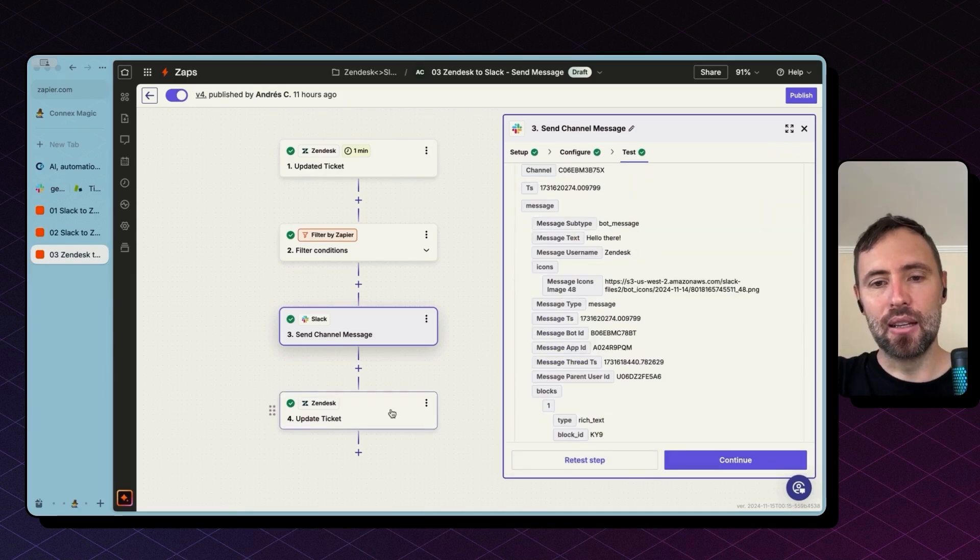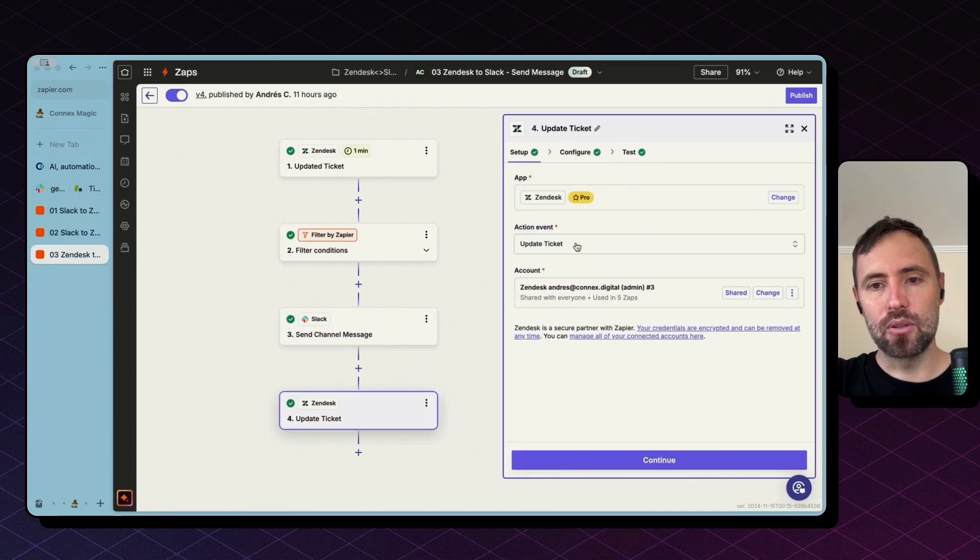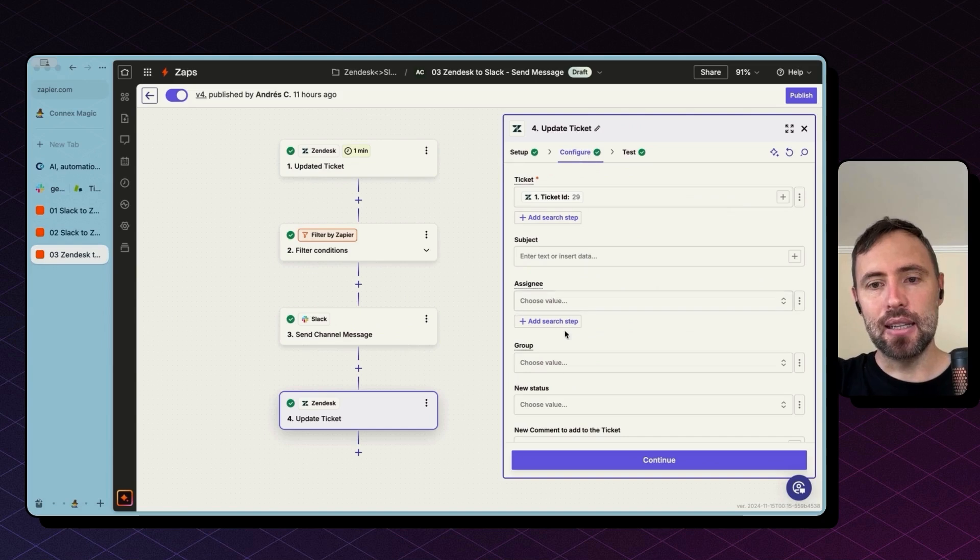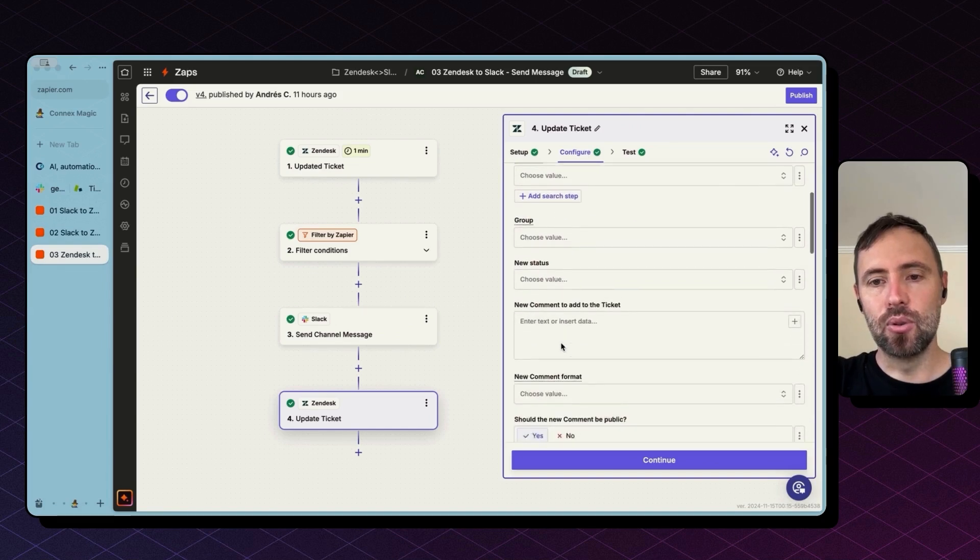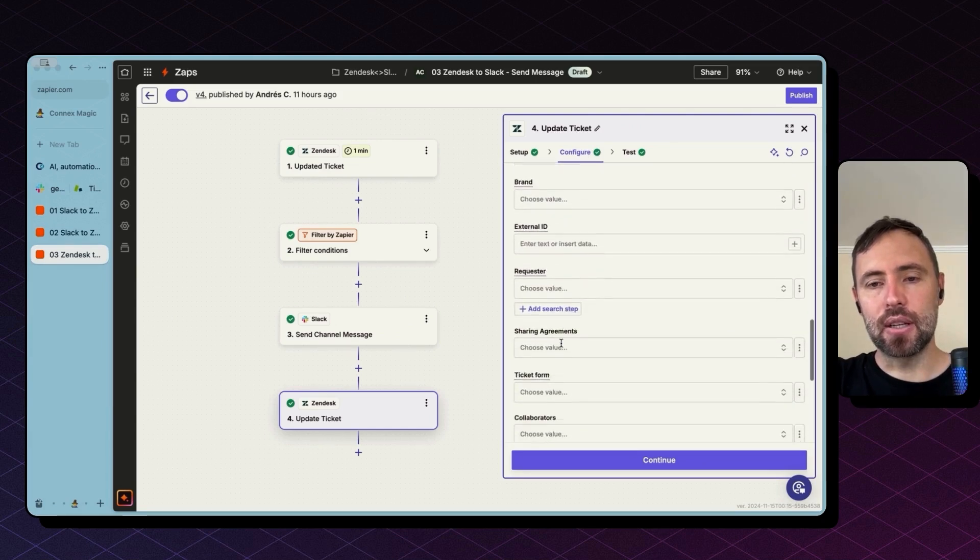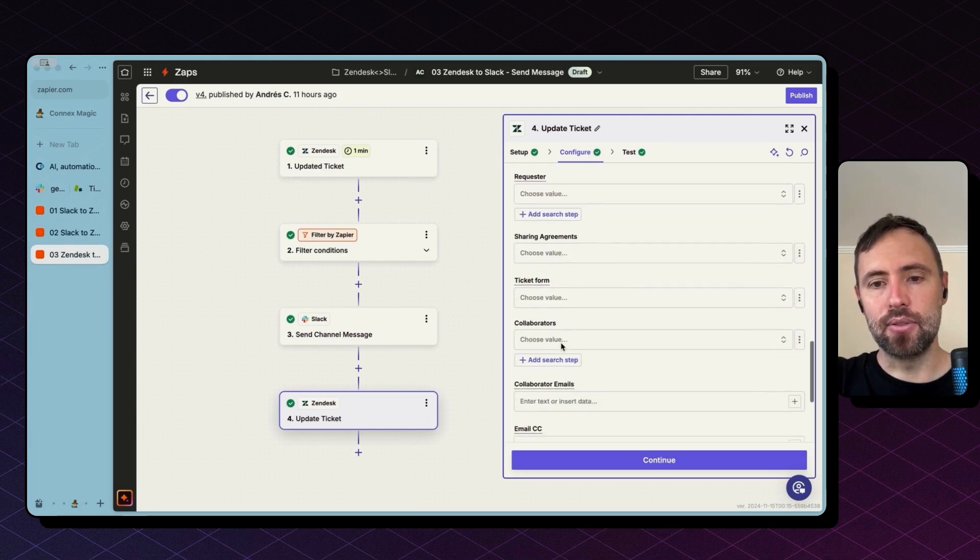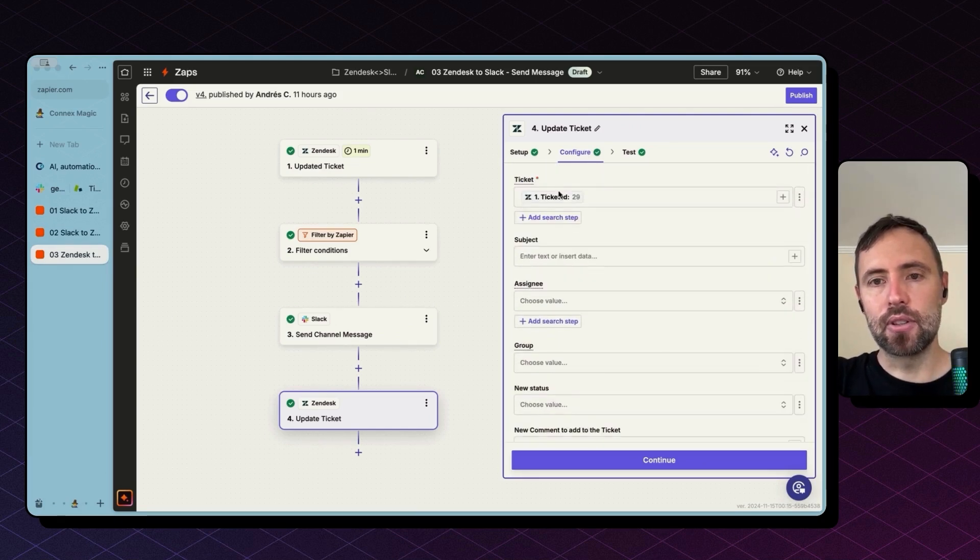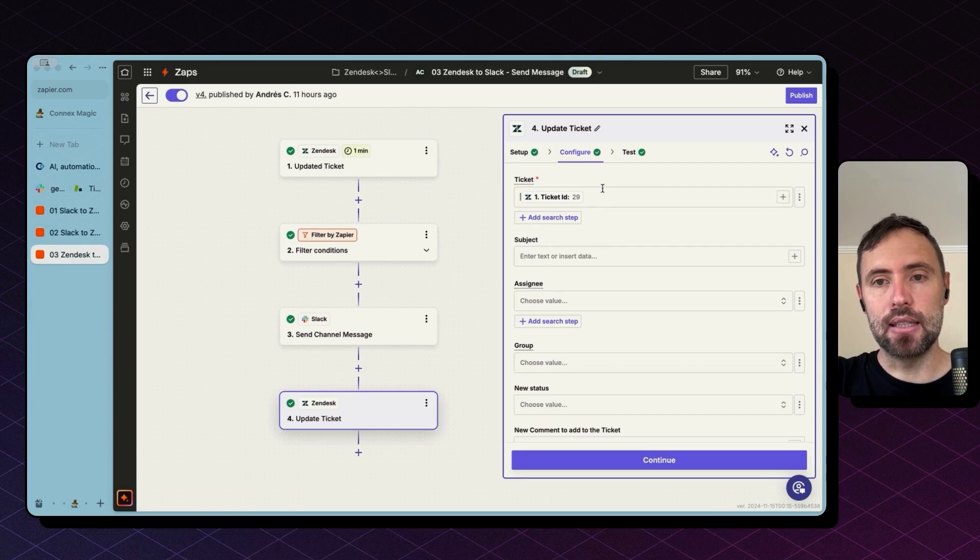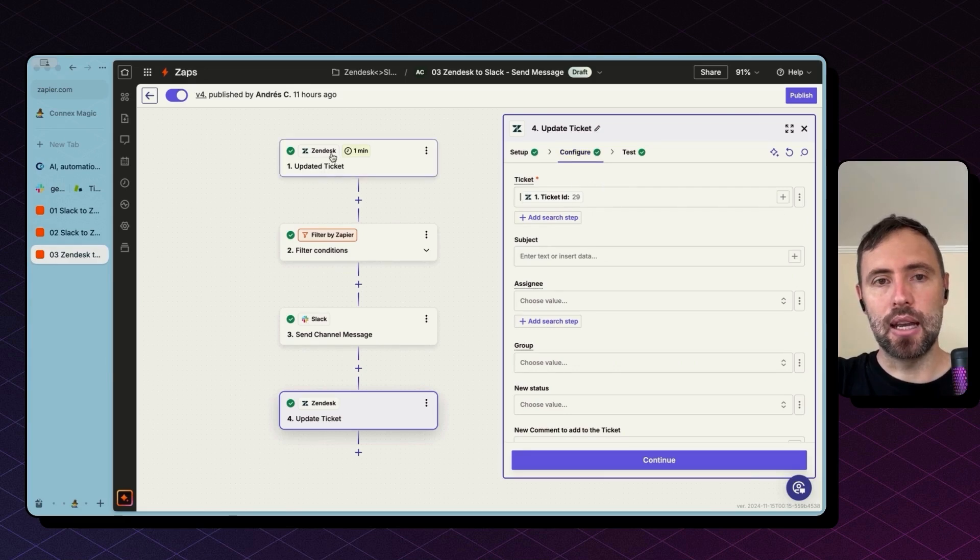Hit continue and the last step what we're doing is updating Zendesk to add a prefix to the custom field. So the first thing we need to do is select the ticket.